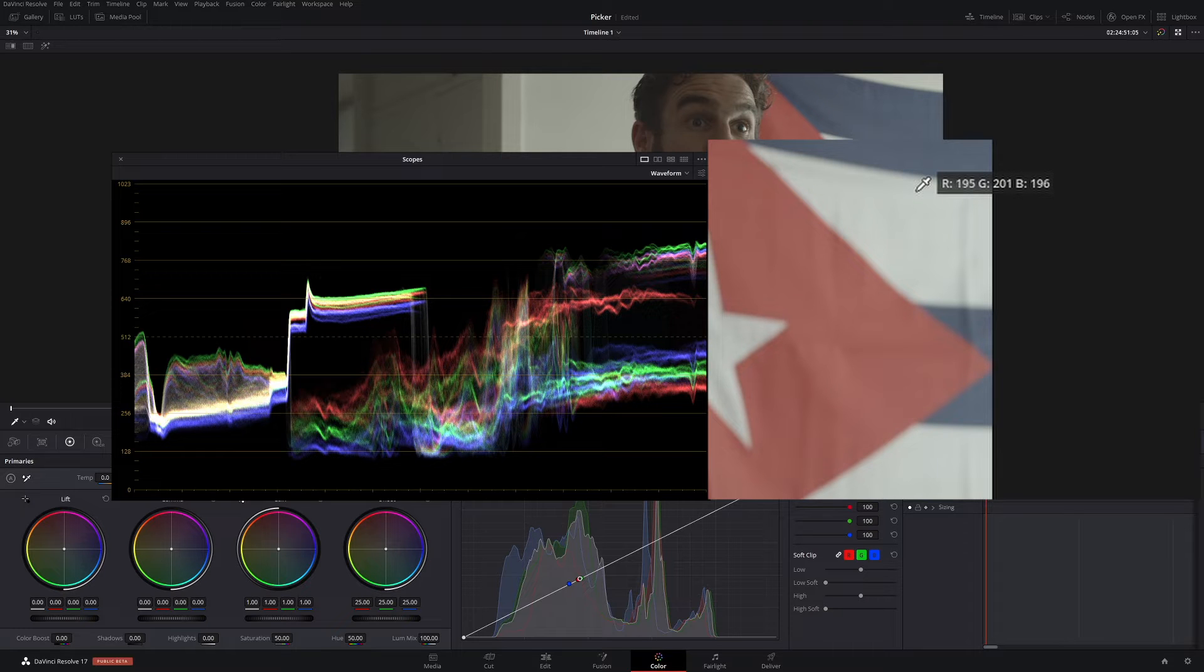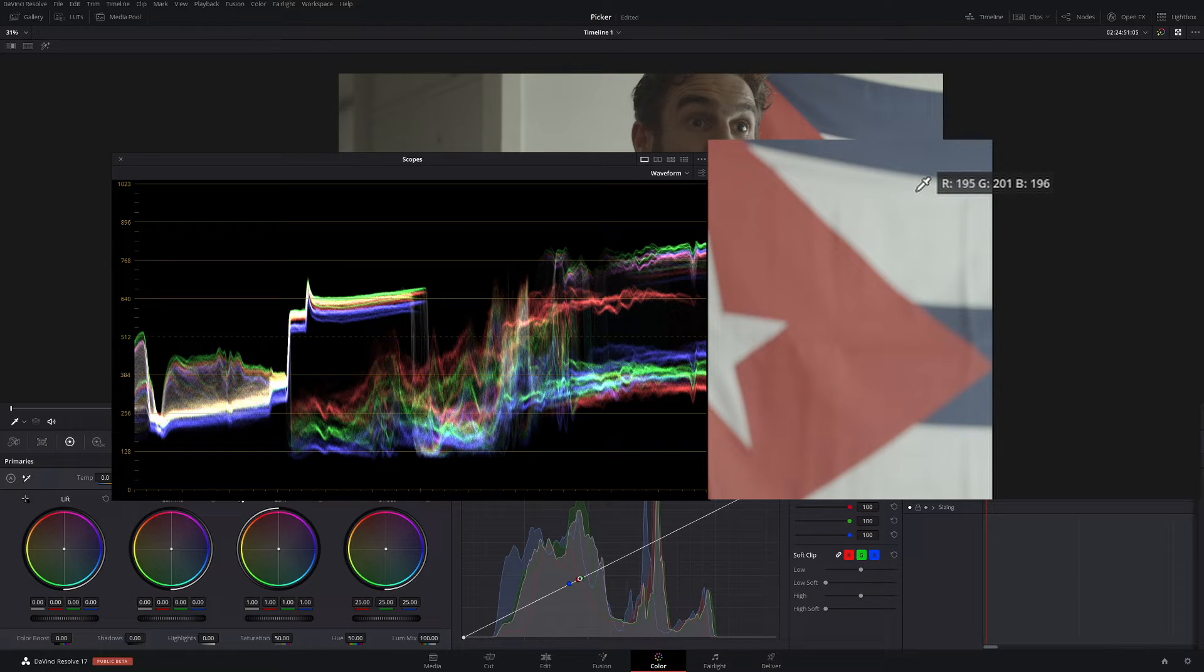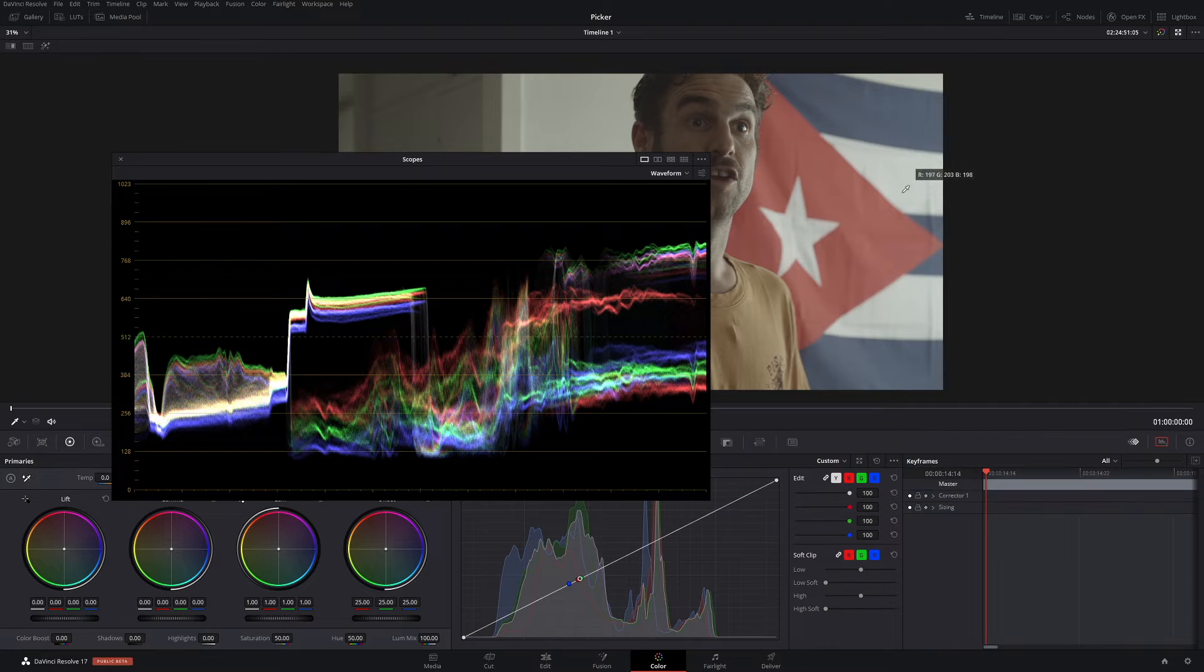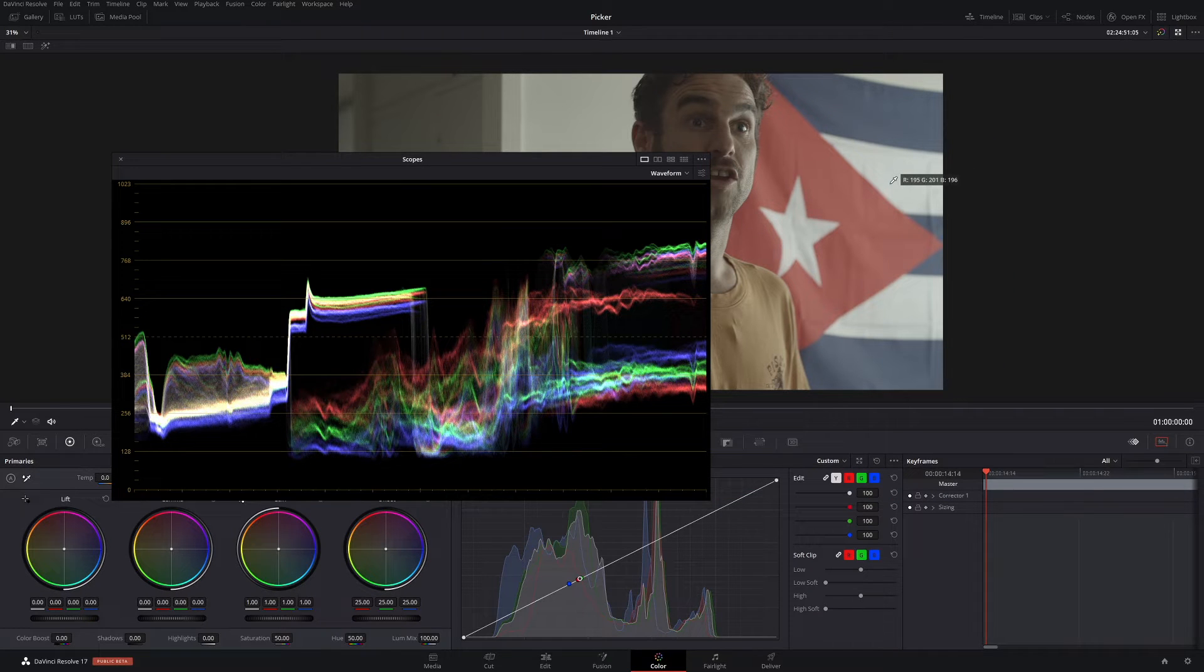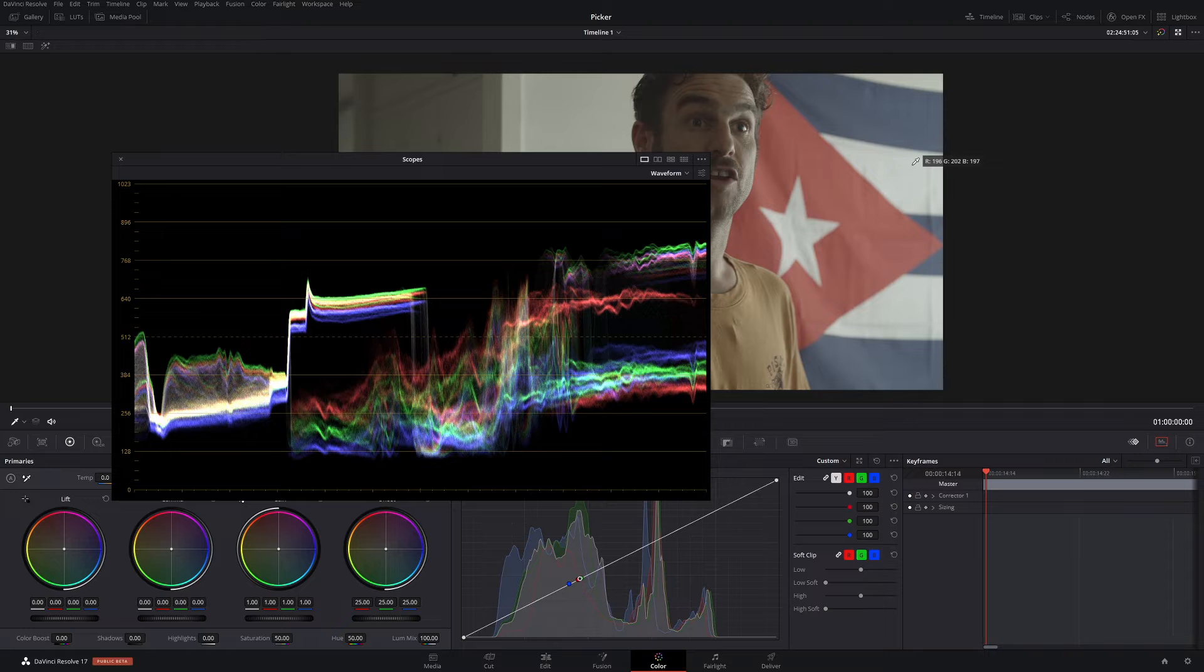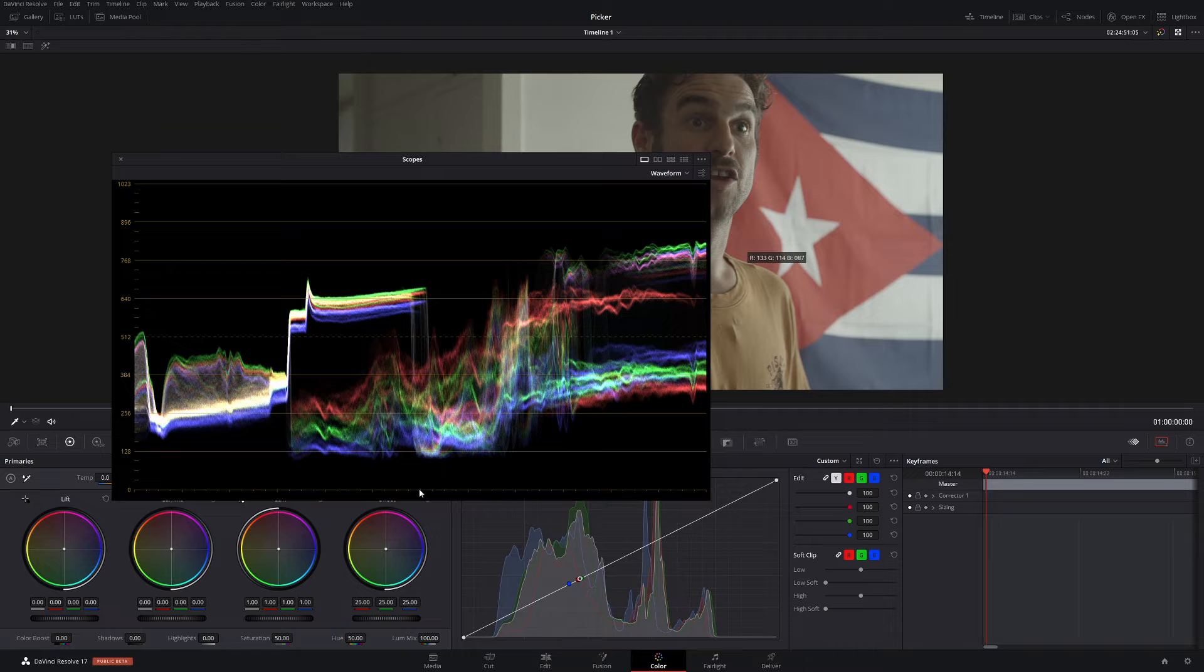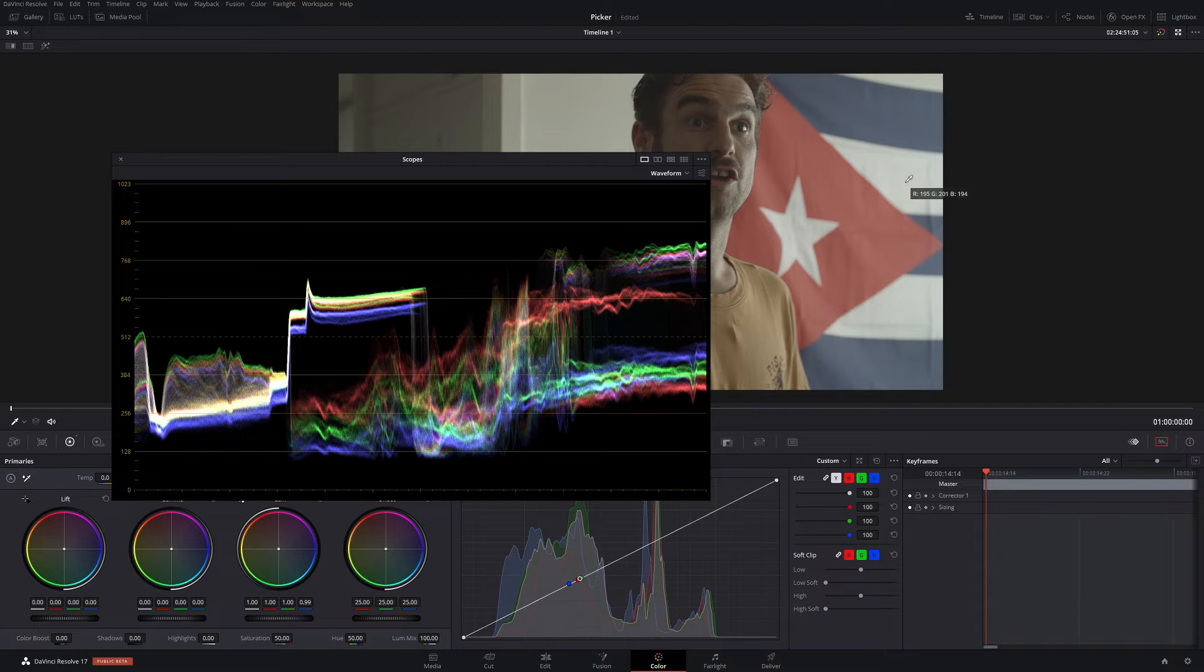So if you want those crisp looking whites, as we do not always but let's say we do for now, we want to get those numbers as close as possible. That's when the qualifier comes in handy. Once we know we have values, we can easily come across and just do a few little adjustments here.